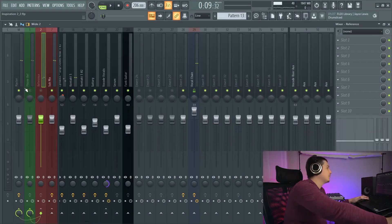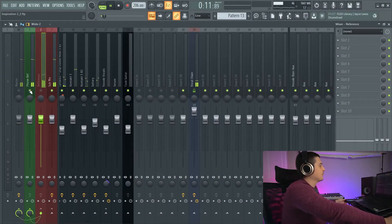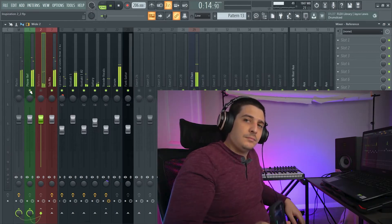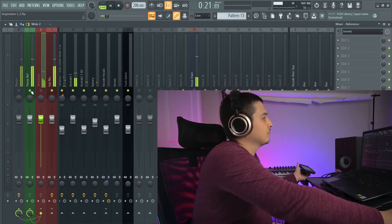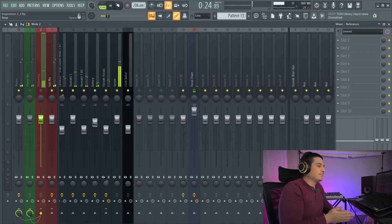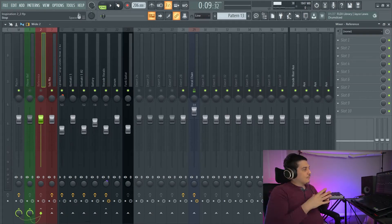Ever wish you could reference your track on your phone by just clicking a button? Well, now getting this result is going to take a little bit of work up front, but in my opinion, that beats having to export your mix every single time to send it to your phone. Most of the time when we're testing things out on different systems, we're usually hooking our phone up via Bluetooth or auxiliary cable anyway.